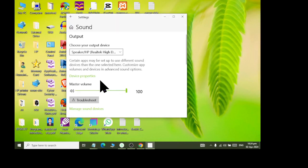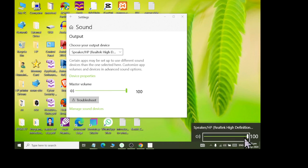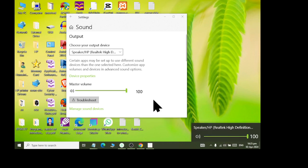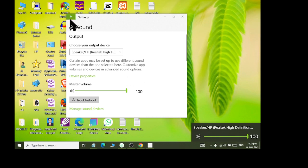After that, we come to Sounds. The sound of our system — the volume control of the whole computer — is here. You can control it from here, but the speaker settings are not the last option.